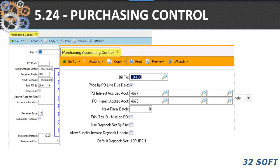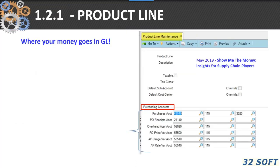This is what the Purchasing Accounting Control file looks like in EE. It lets you set the interest accrual and interest applied accounts. You can define your bill-to's, or whether you're going to use day books, etc. You need to get with your accounting folks and make sure they understand what those fields are and how they control the system.